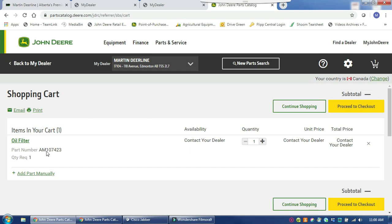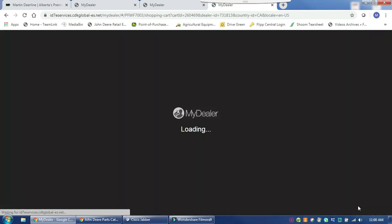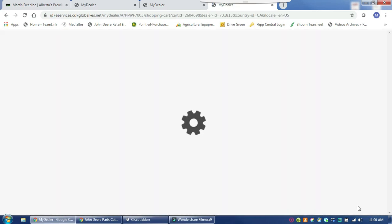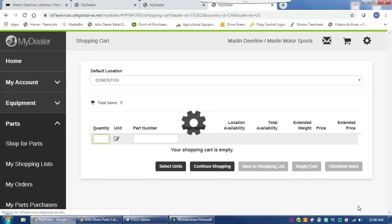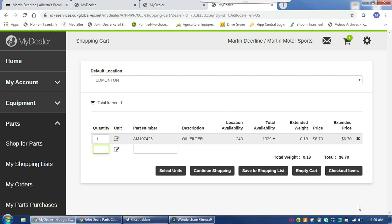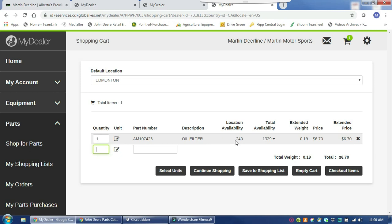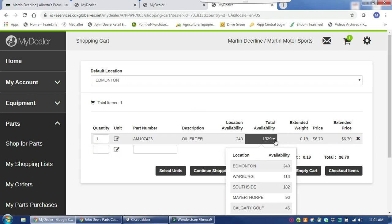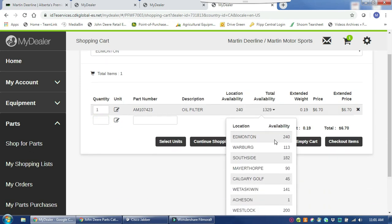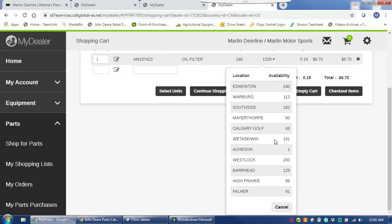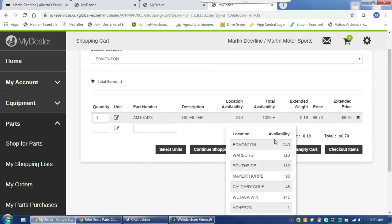It will show the part in there, and I want to proceed to checkout which redirects you back to the MyDealer customer portal from Martin Deerline. I can see right here the part number for the oil filter. My default location is Edmonton, and this shows how many are available in Edmonton. So I know it's in stock. If they happen to have zero in this location, it will show me the number available from any of our other dealerships throughout Martin Deerline, so you can see there if you happen to want to go pick it up from somewhere else.